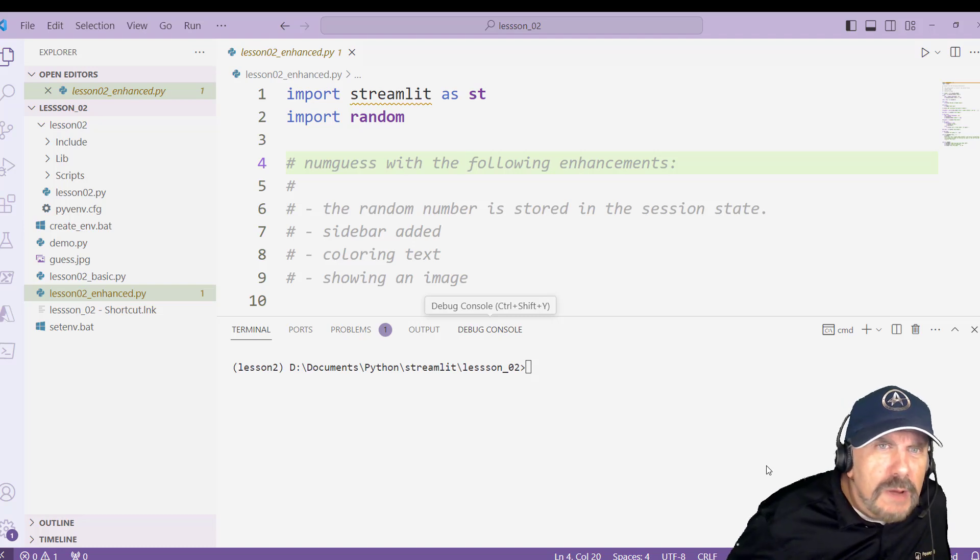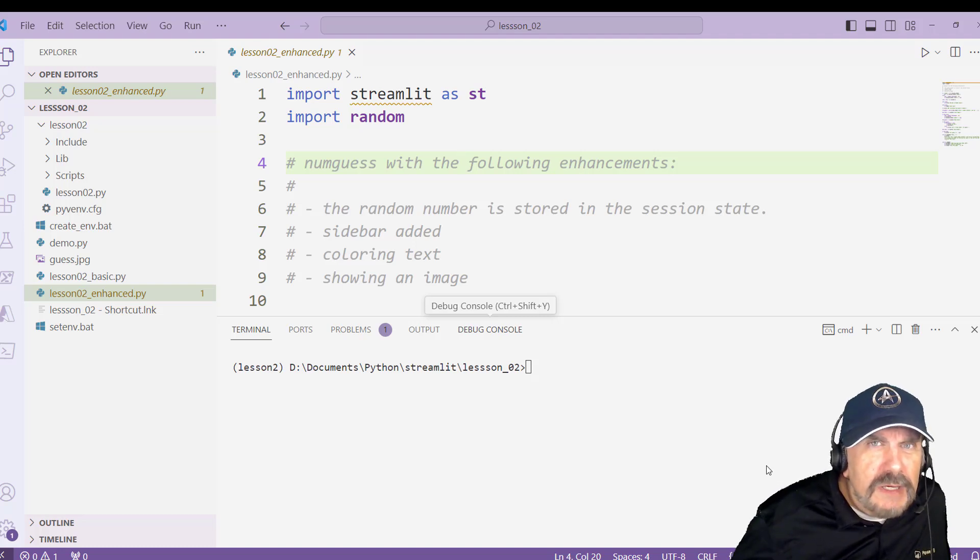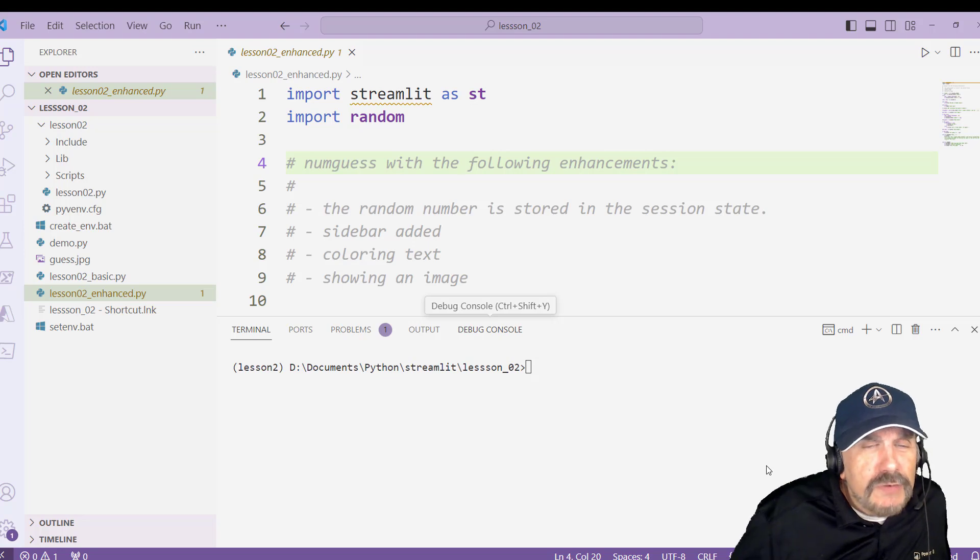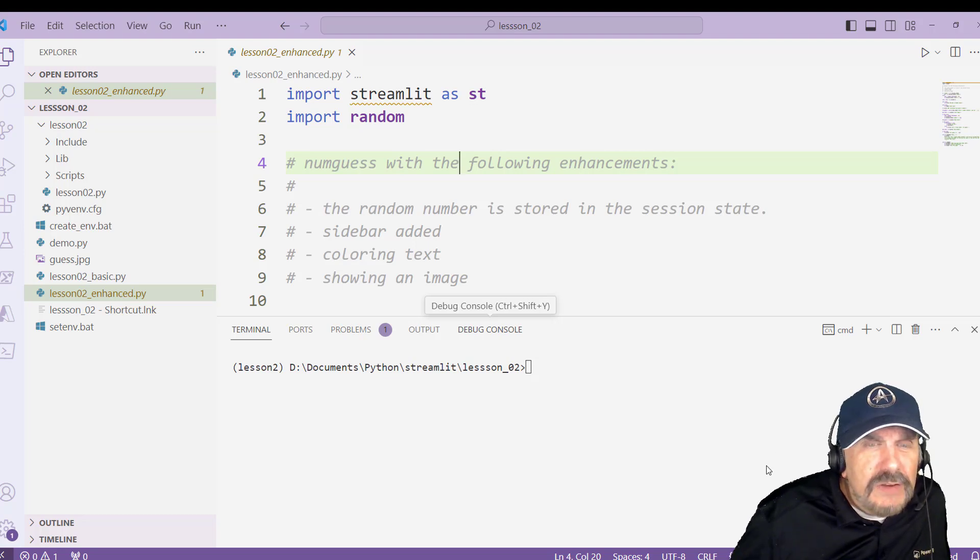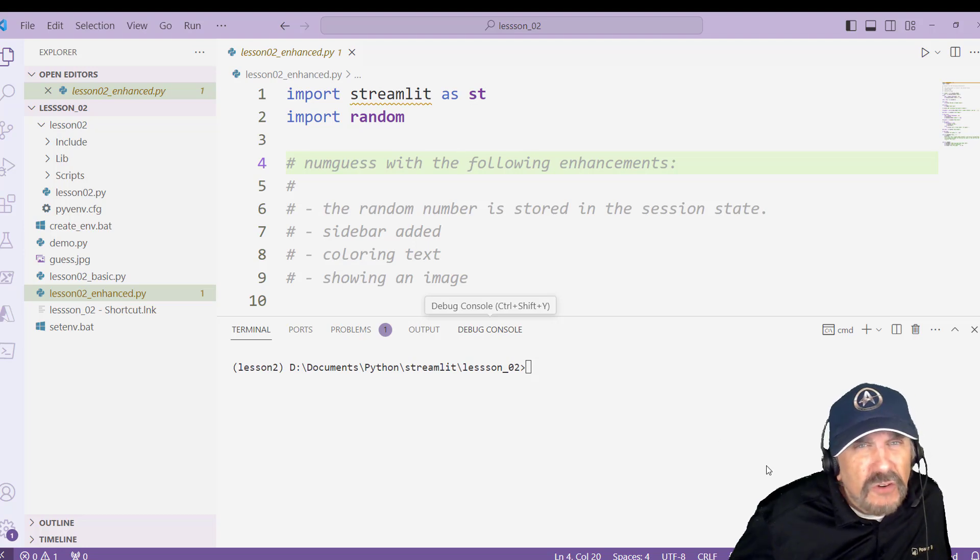Welcome back to my channel. I'm Brian Kapke. And in this video, I'm going to be taking the program that we created in lesson two, my last video, and enhancing it with certain things that were lacking in the first version of the program.